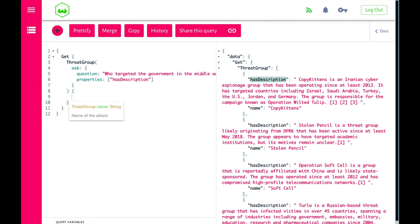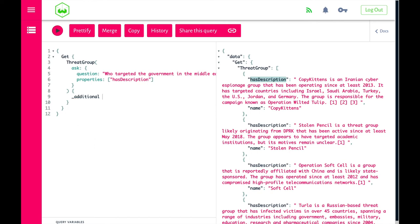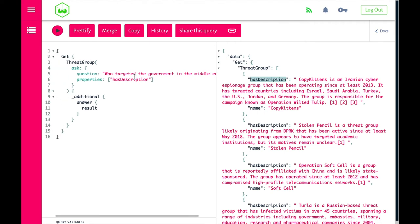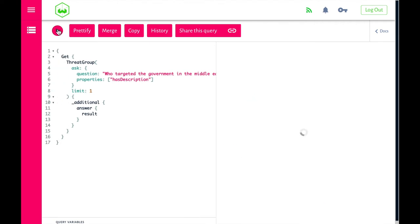We use the additional underscore properties to show the answer to the question and the result. So this is a very simple query where we say: based on these ThreatGroups, search through the descriptions and show us who targeted the government in the Middle East. Let's run this query.